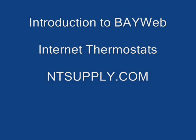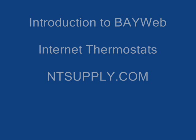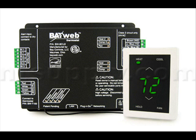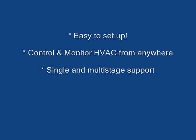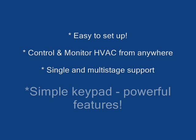Welcome to the NTSupply.com BayWeb Internet Thermostat video. The BayWeb Internet Thermostat kit is something that you can use to control and monitor your HVAC system from any web browser anywhere in the world, or from your mobile device if it has web browsing enabled.